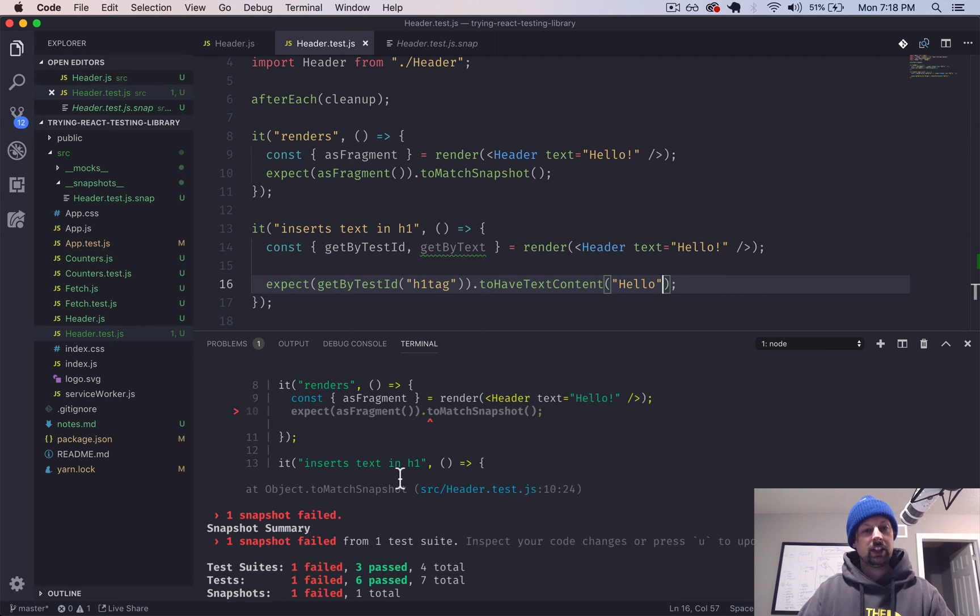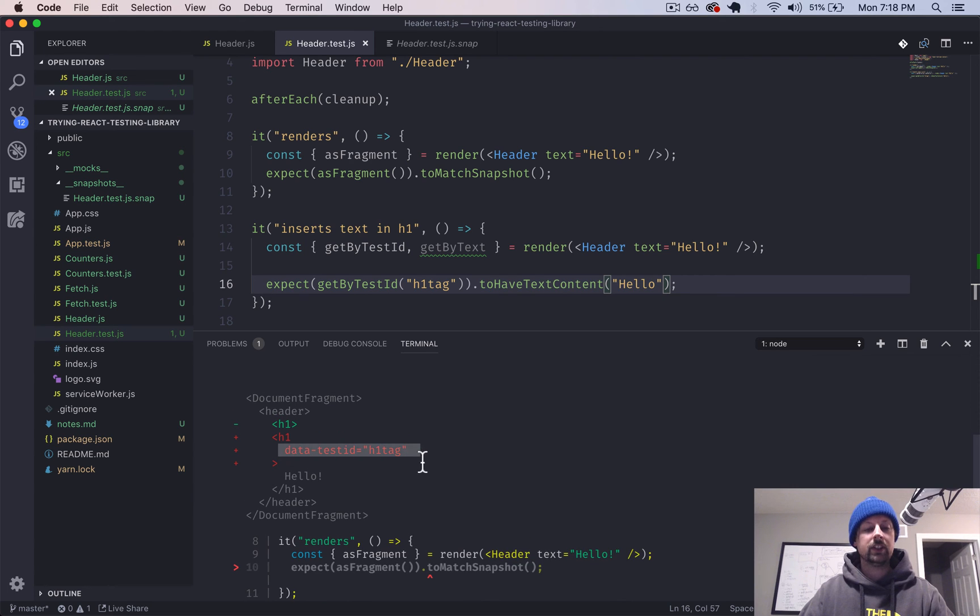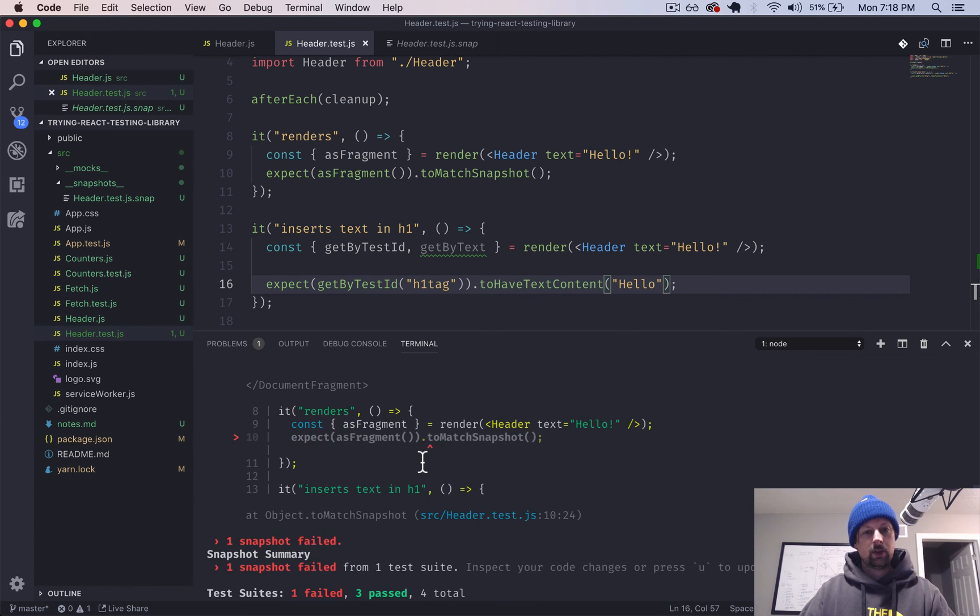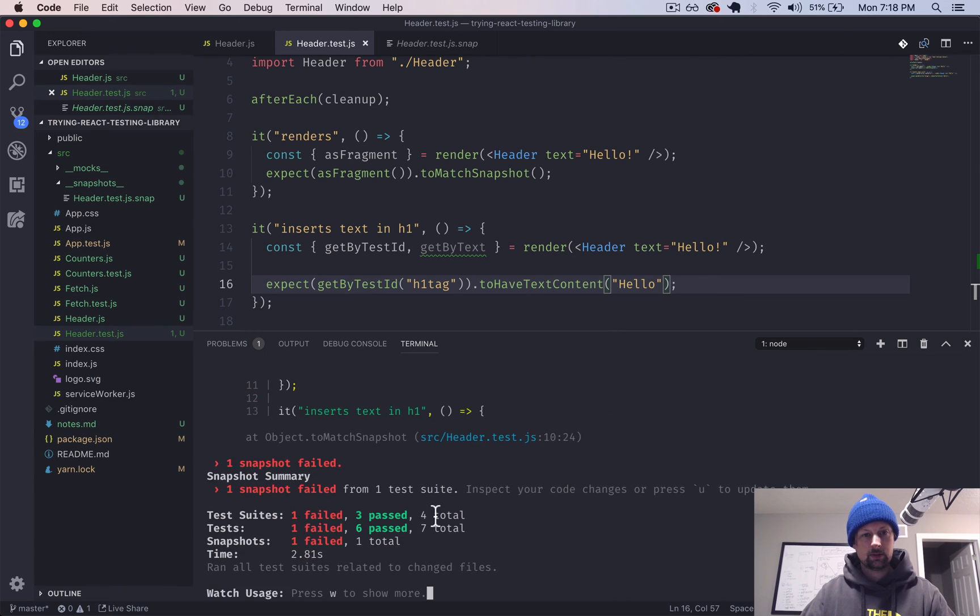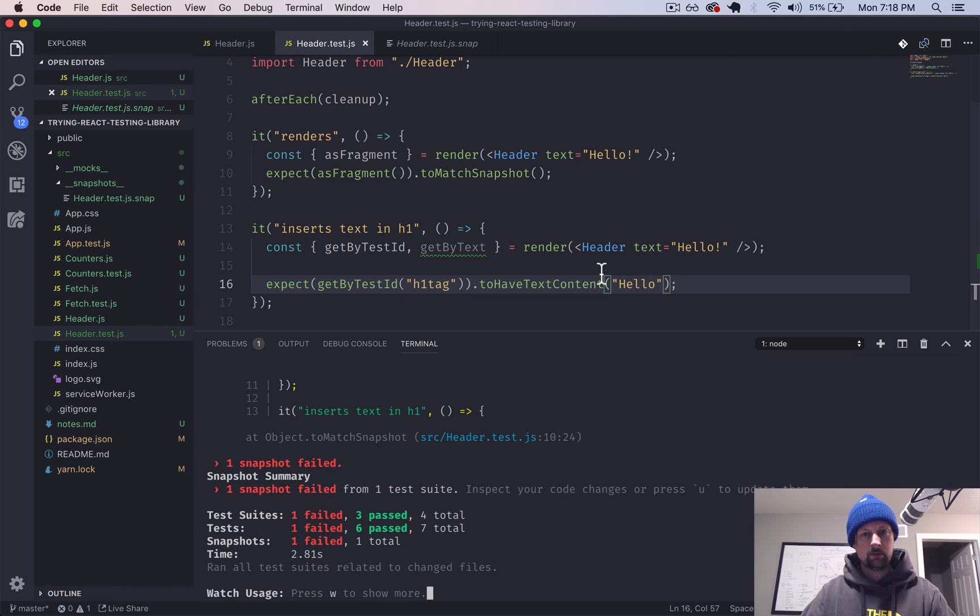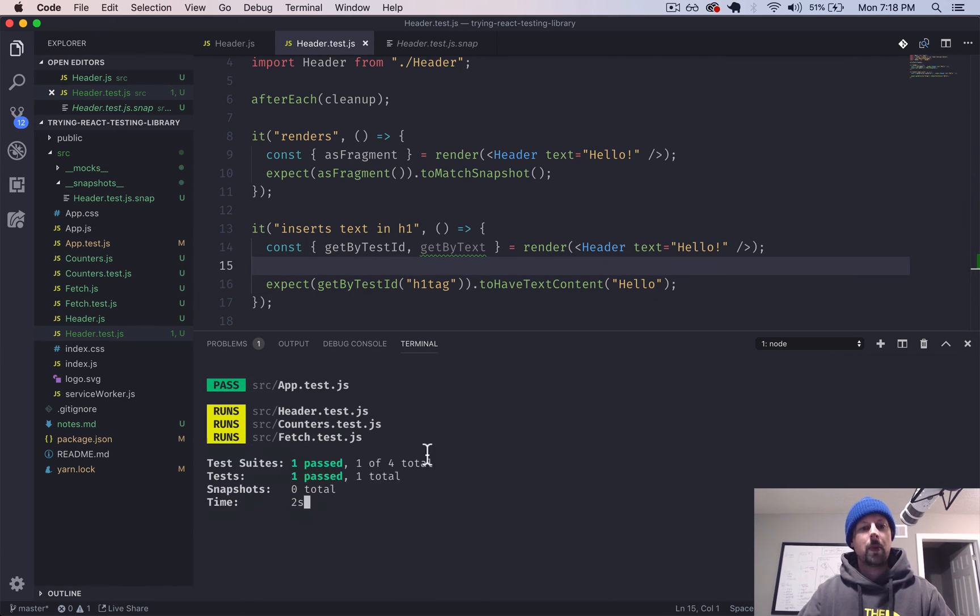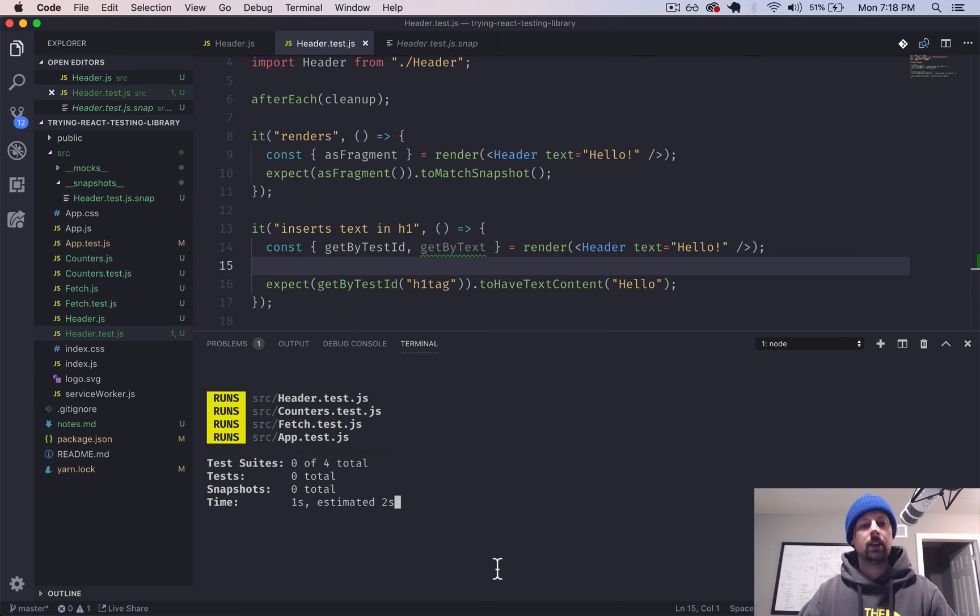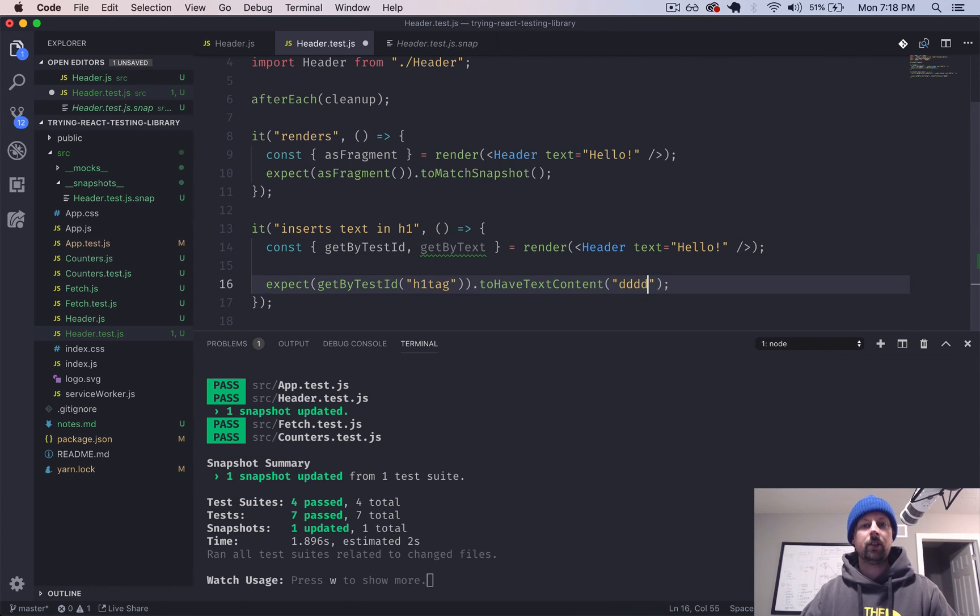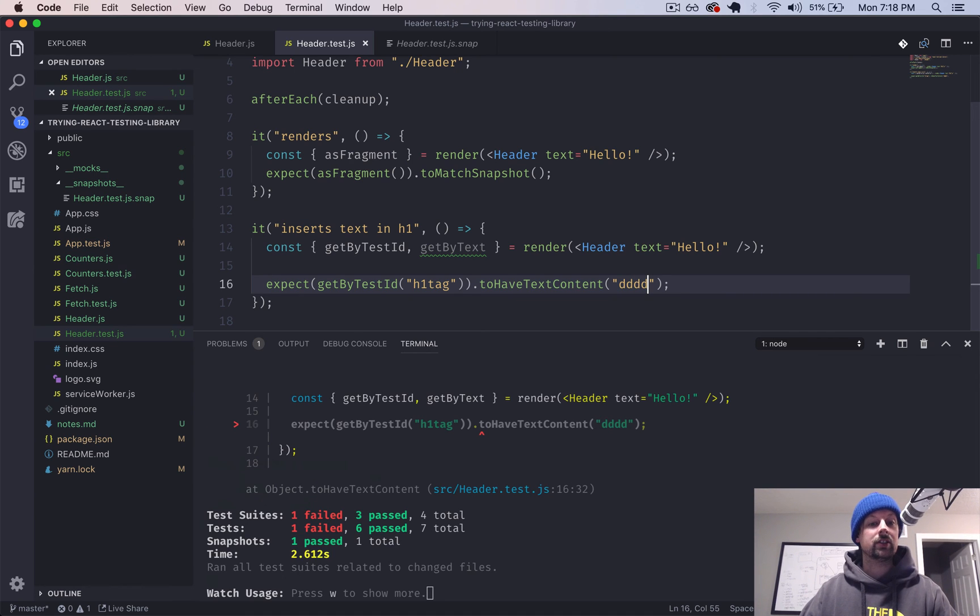So we actually have two failing tests. One because our snapshot is now out of date. Let's update that one first so we can see. Oh, I guess because it does have that. So if I do something random, I mentioned I'm learning this stuff too.